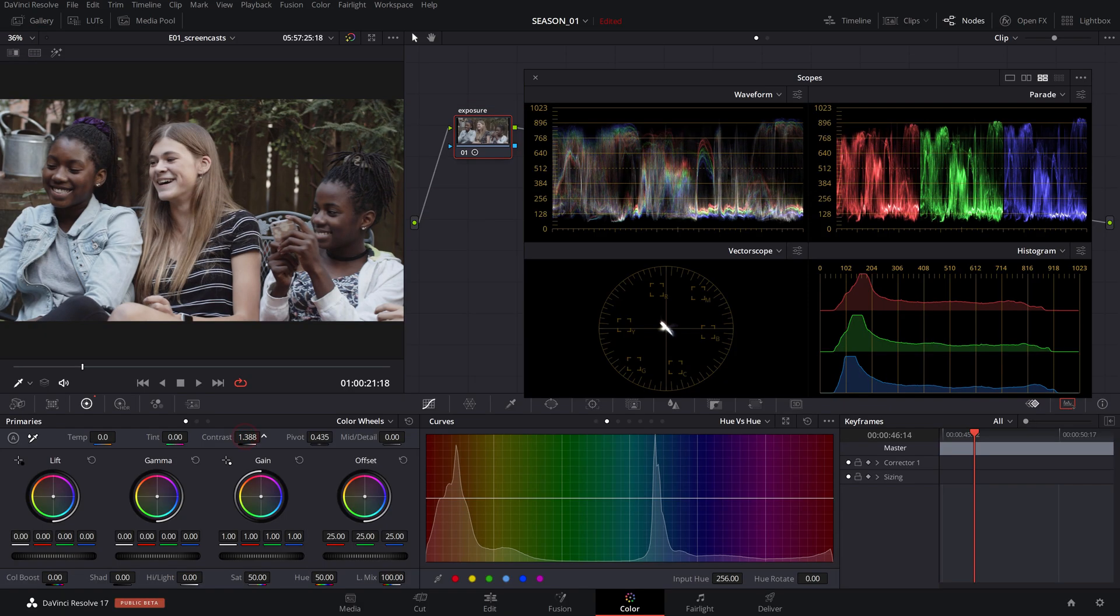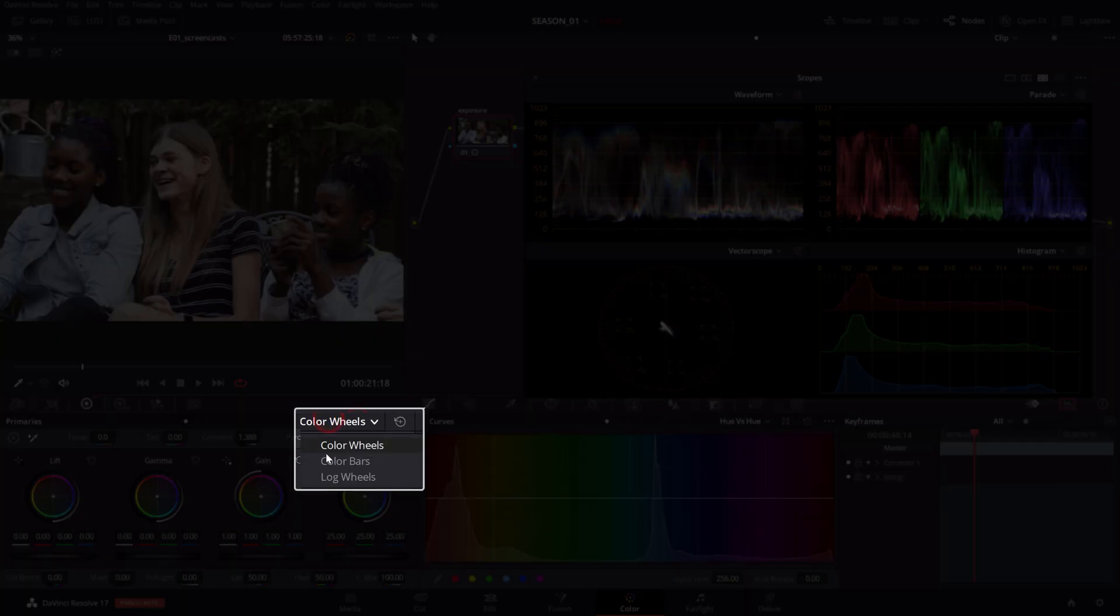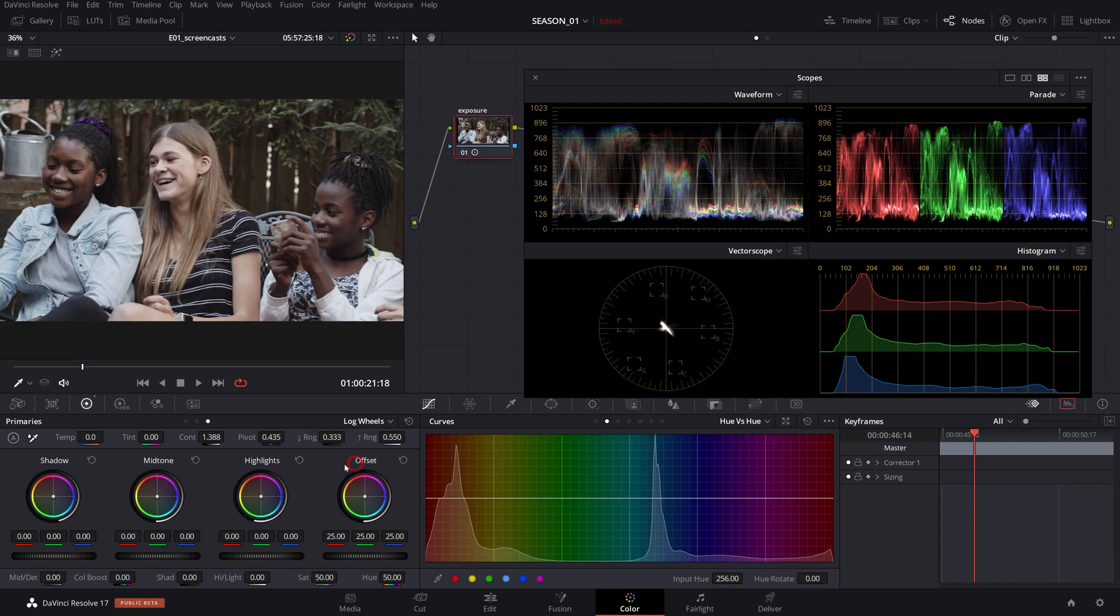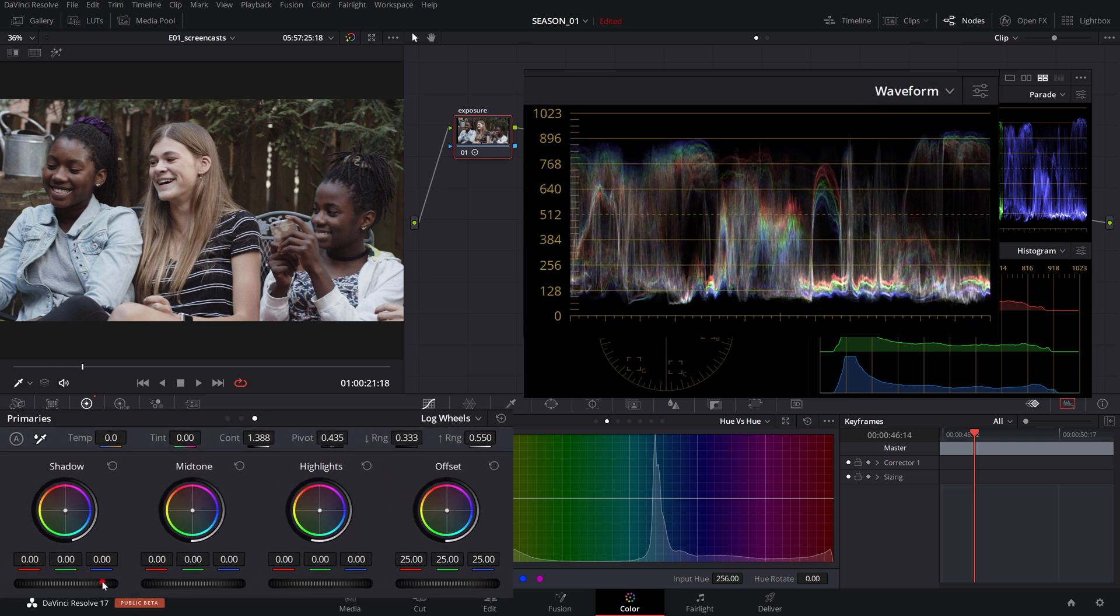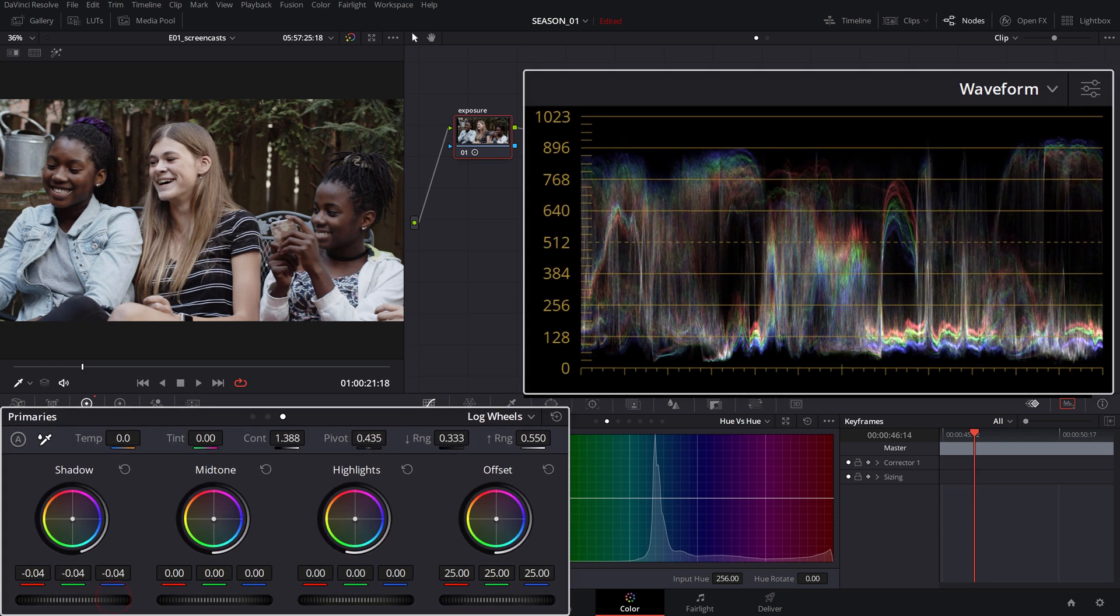If you need to fine-tune the black or white levels, head over to the log wheels and adjust the shadow or highlights to the desired level.